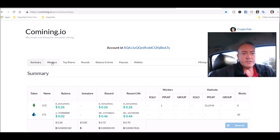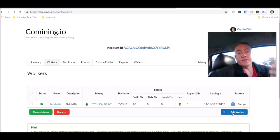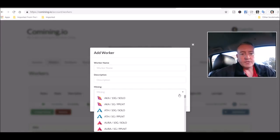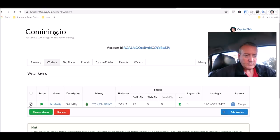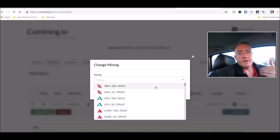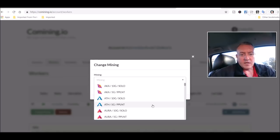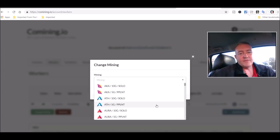So if I wanted to change what coin I'm mining, you go here and you would say, first of all you would add your worker by clicking add worker, give it a worker name, description, and then you would choose what you're mining right here. So now if I wanted to change my Ethereum Classic, just click here, change mining, and then I can choose either solo mine or pool mine on all these coins, which I thought another thing was really cool about this mining pool.